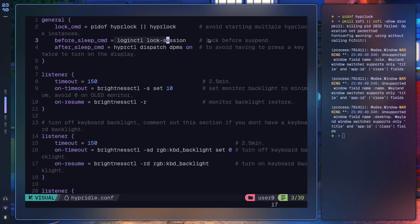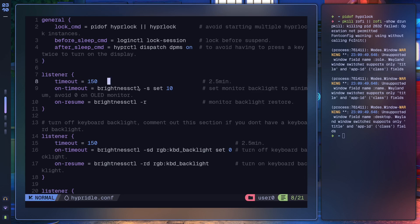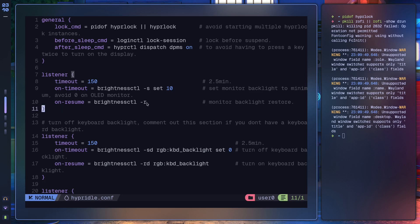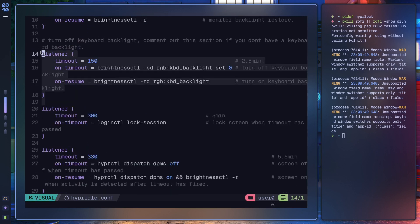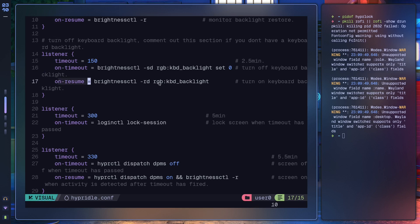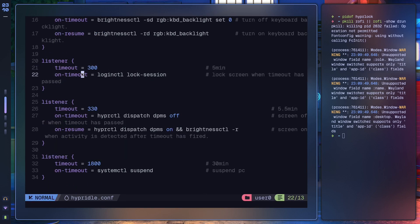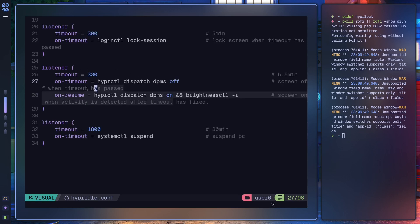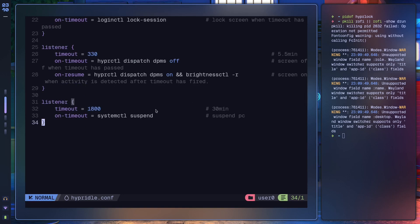The before_sleep command locks the session before suspend. The after_sleep command turns on the display automatically without pressing a key twice. Then we have a couple of listeners: at two and a half minutes (150s), on_timeout decreases brightness to minimum for energy savings, and on_resume restores it. Same for keyboard backlight. At five minutes, lock the session. At five and a half minutes, turn off the display. At thirty minutes (1800s), suspend the PC.